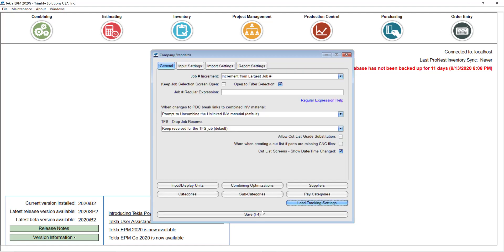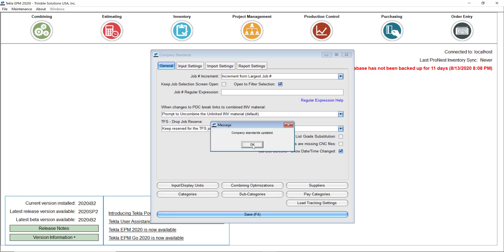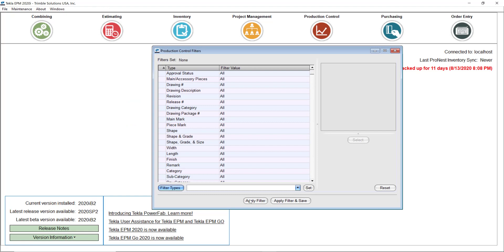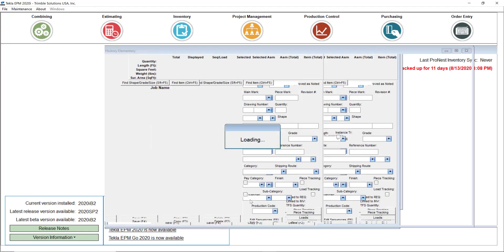I'll go ahead and close this screen and save, so that's my new standard for my shipping tickets. Now the second thing I want to show you is about a question we get asked a lot in support: can I actually plan a load in advance or pre-create the material that needs to go into a particular load? The answer is yes, and it's a very simple thing to do.